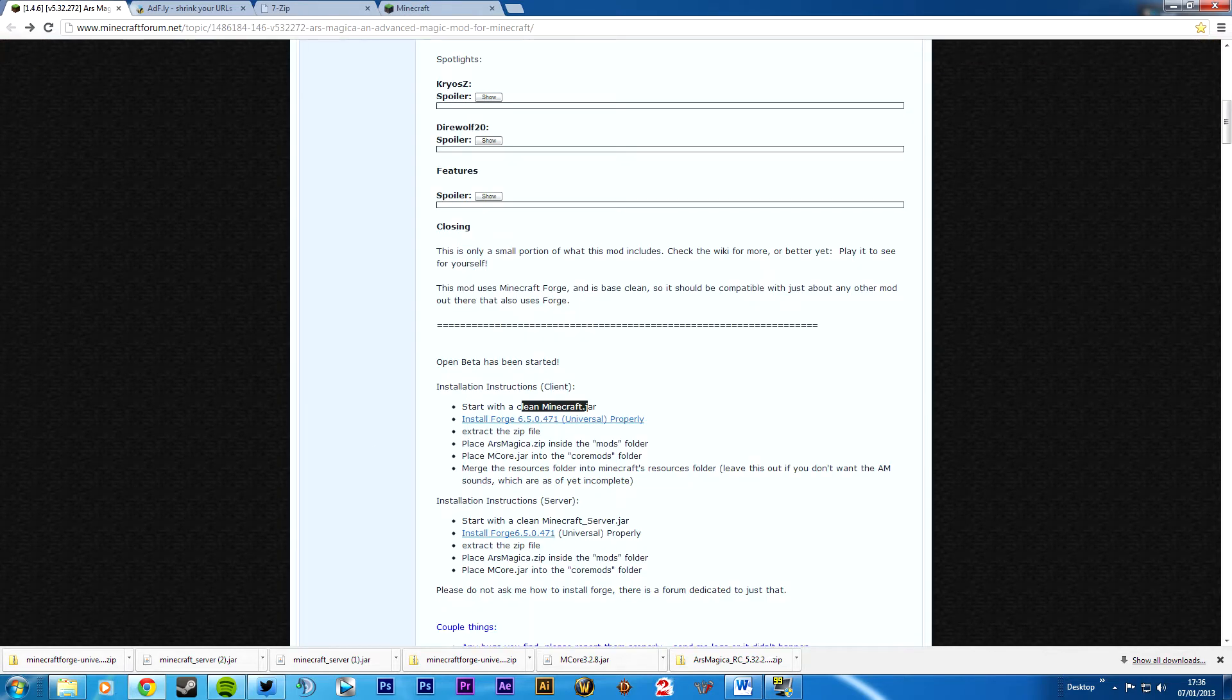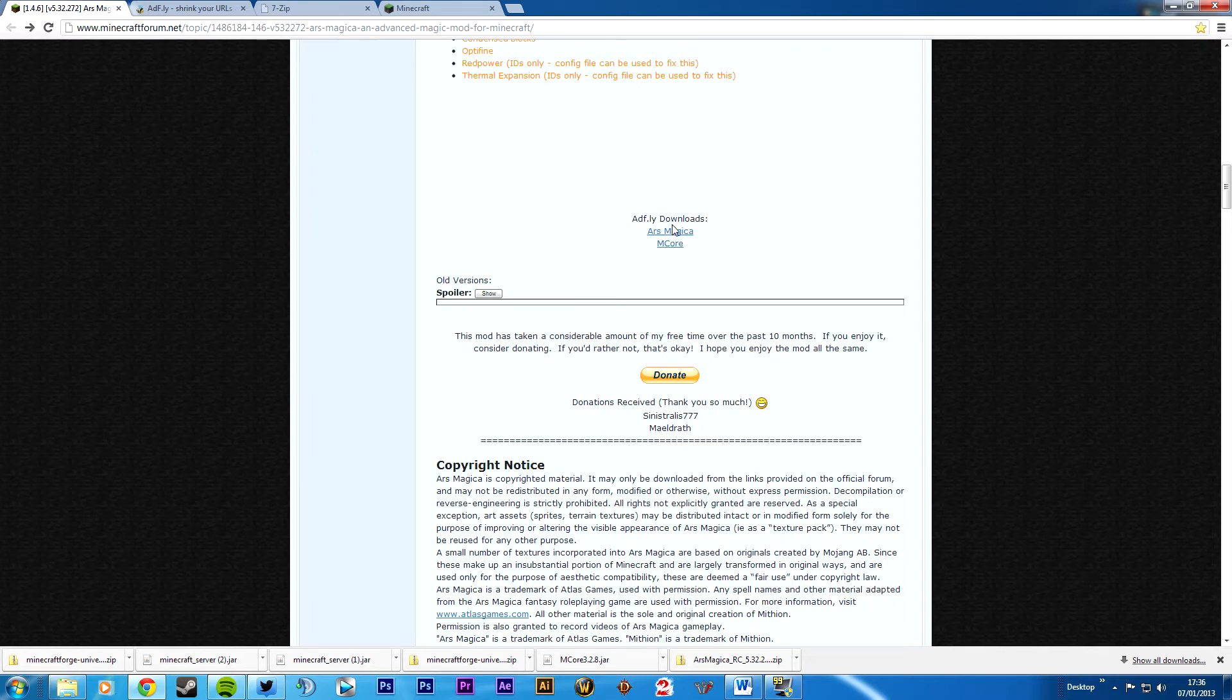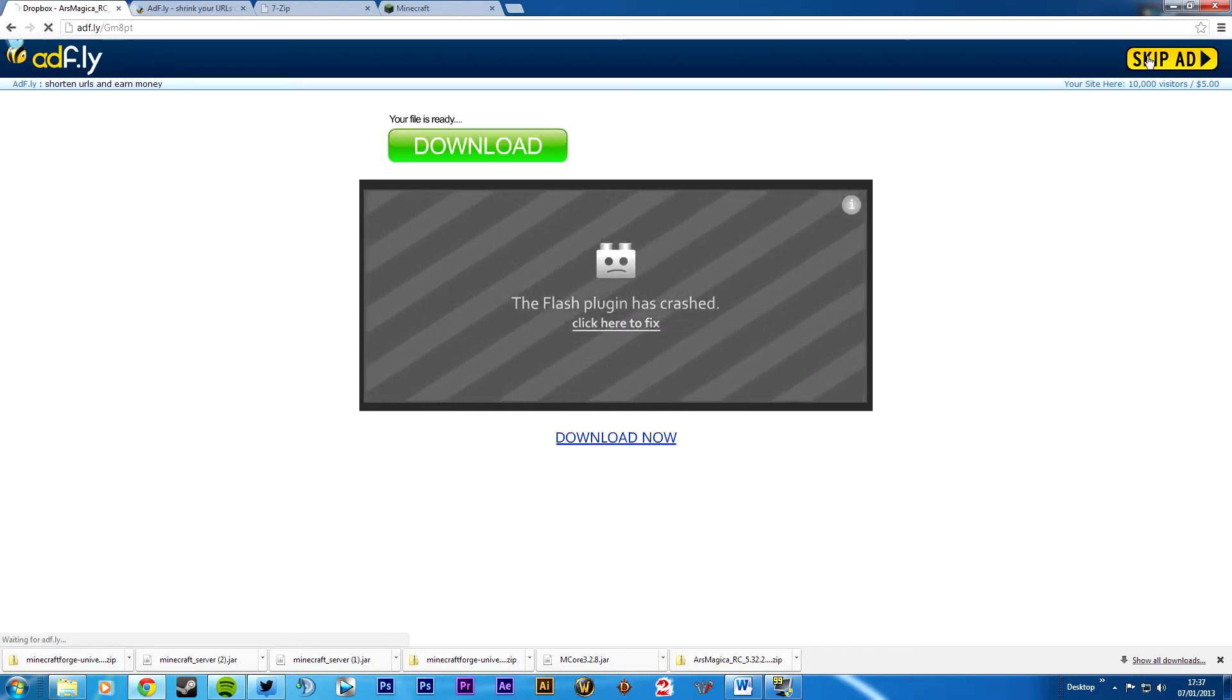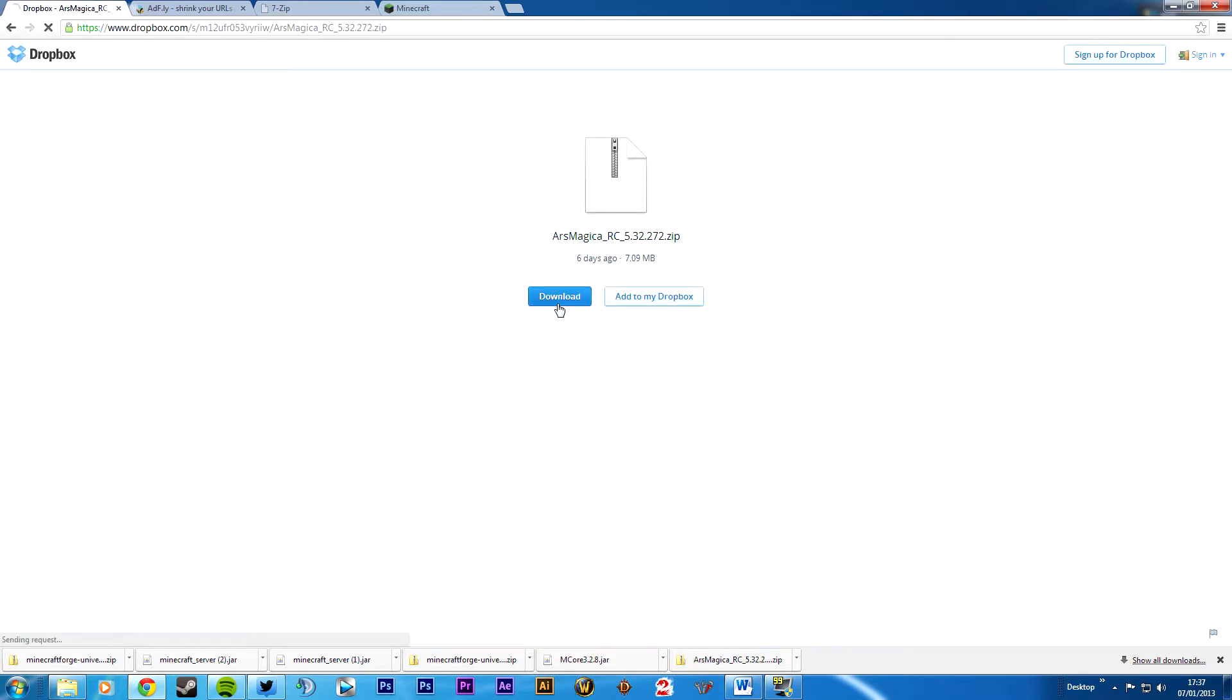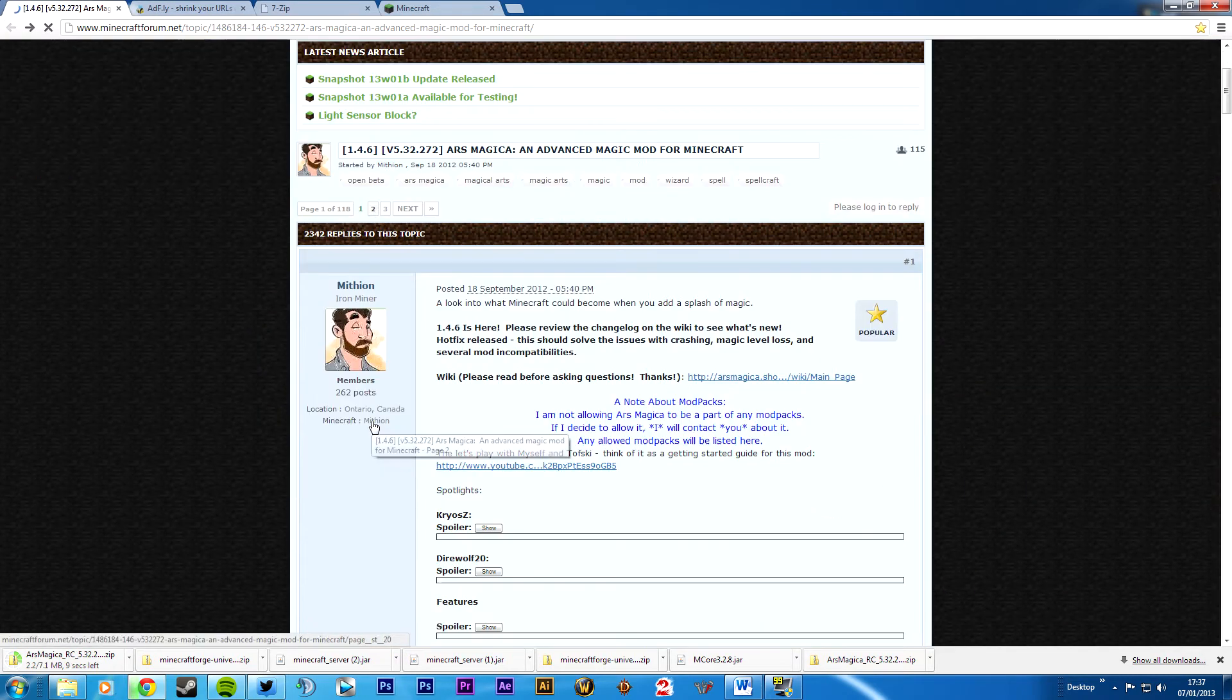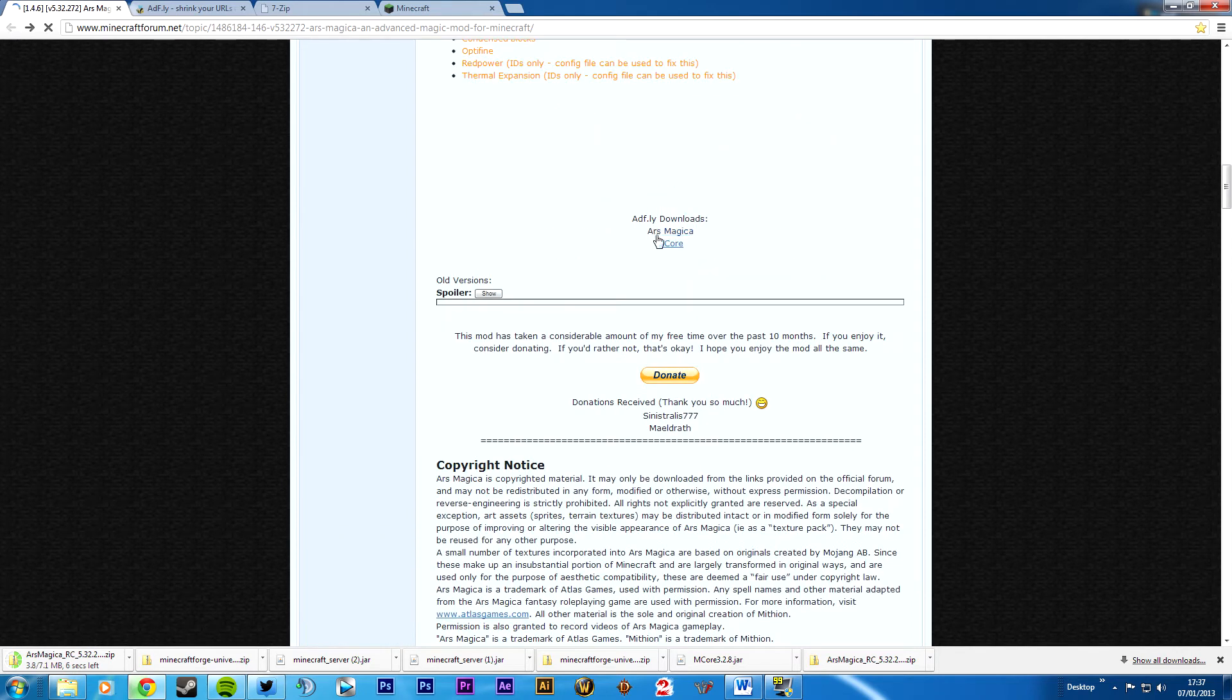Next thing we want on the list is their ars magica zip and their mcore jar. And then the same files will be used for the server, which we'll get to in a minute. So ars magica. I think I'm pronouncing that wrong. Correct me, please. Anyway. 3, 2, 1. Skip ad. Download. That one's downloading now. Go back, back. Scroll down and you want mcore.